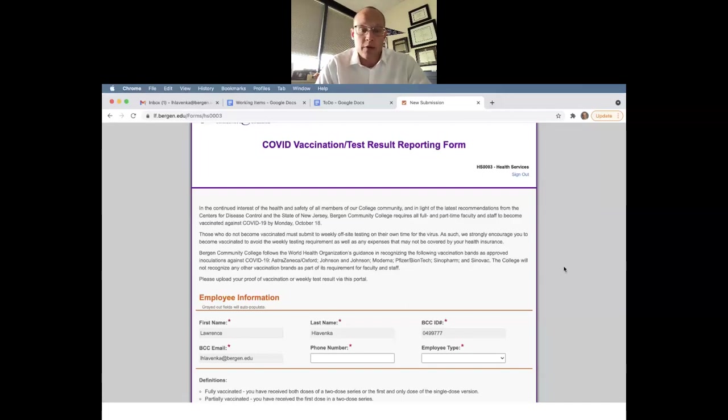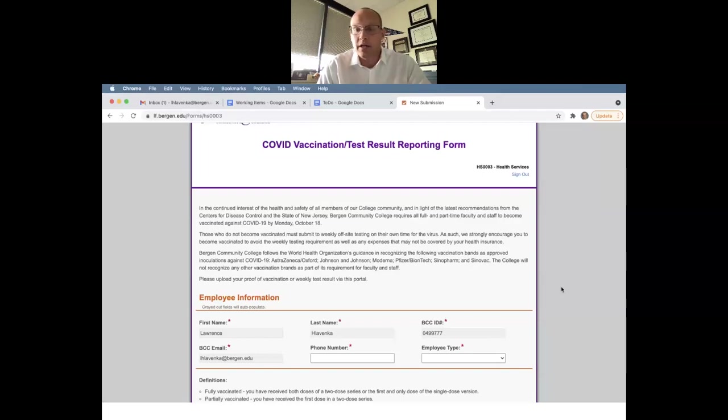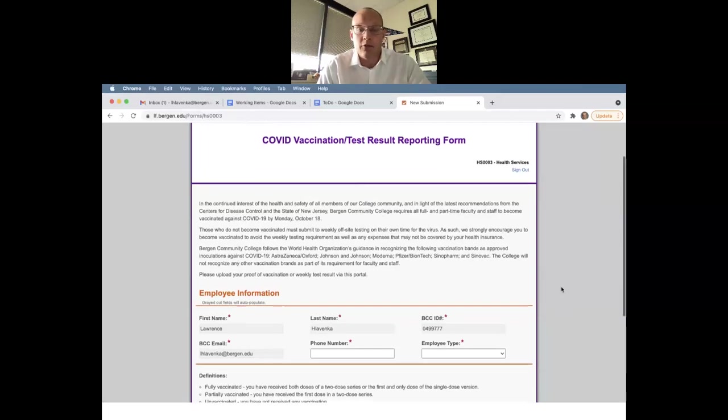Obviously, and also in the best interest of our faculty and staff. So it goes through what type of vaccines are acceptable and so on.